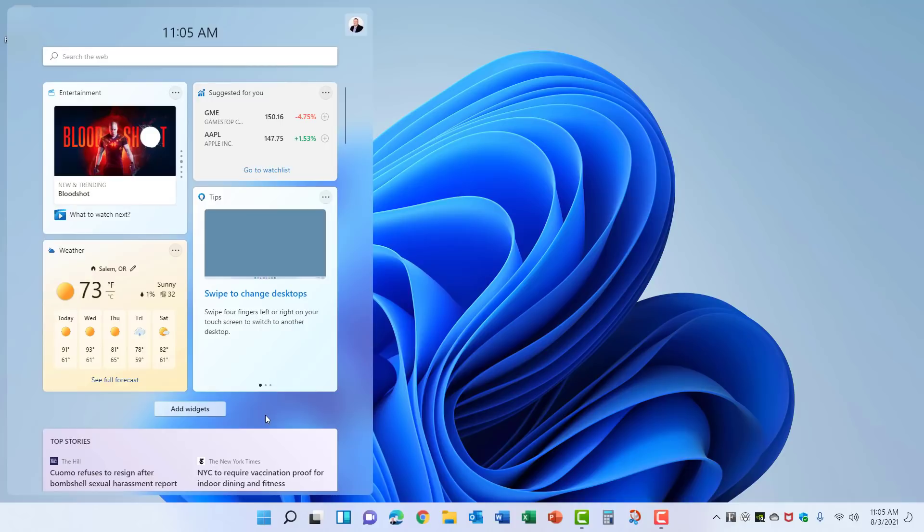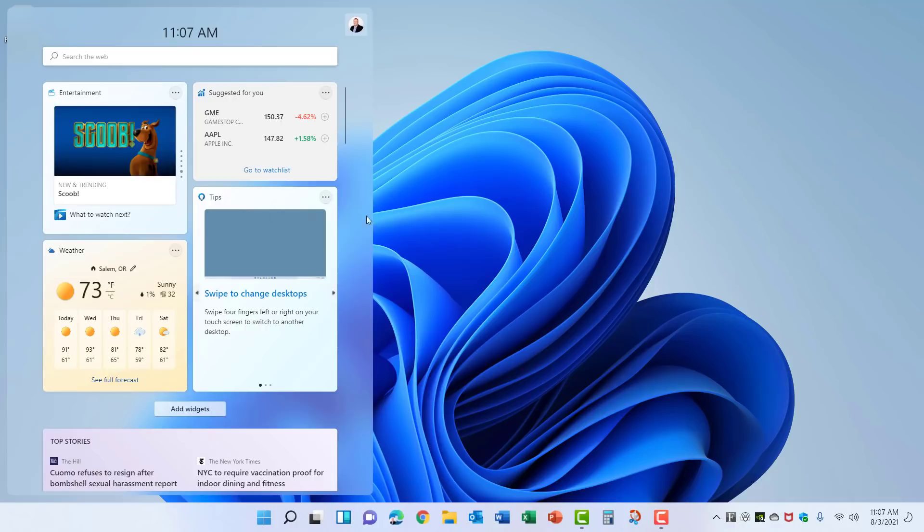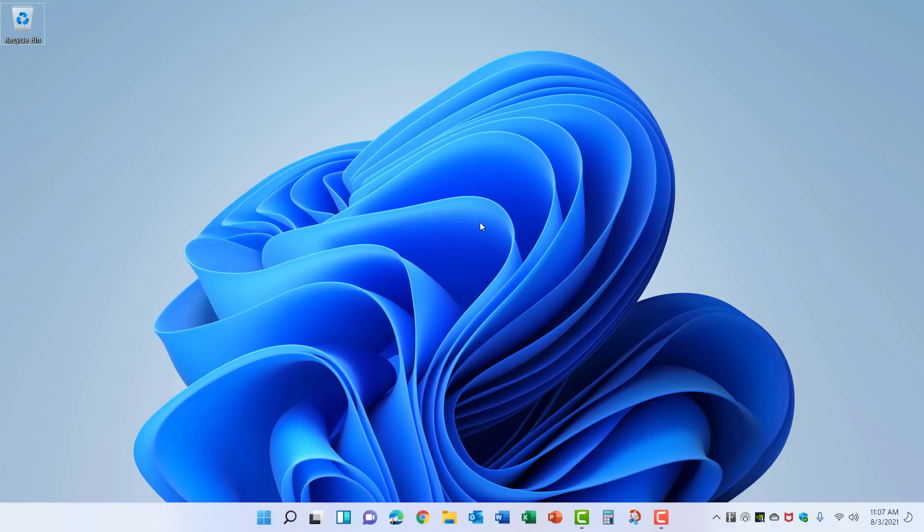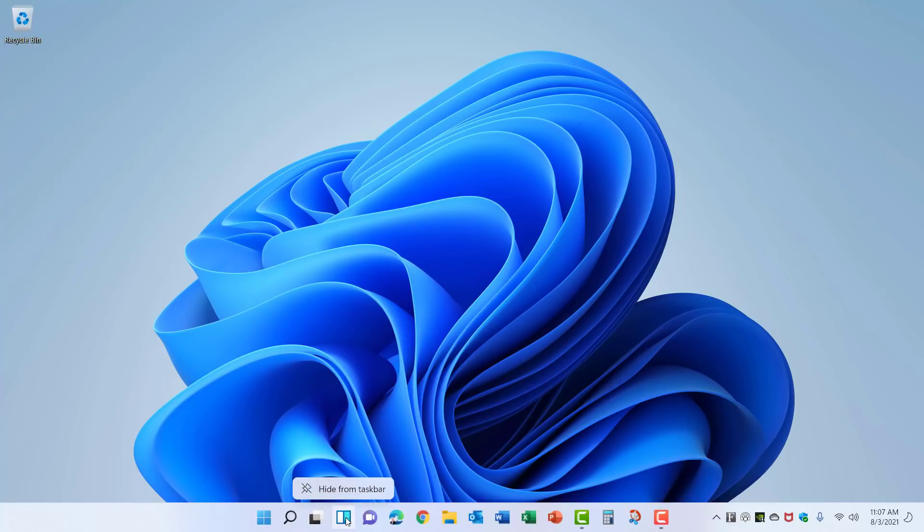You will need access to the internet for these widgets to work correctly because they're pulling data from the internet to display on your widget screen. Widgets also are able to be slid from the left if you have a portable display device, and if you want the widgets to be removed you can right click on it and hide it from the taskbar.